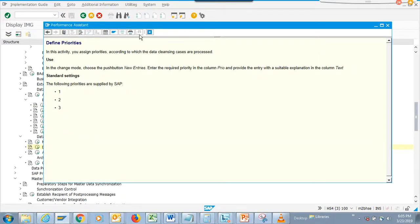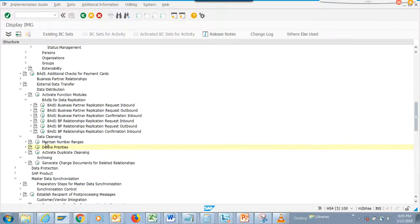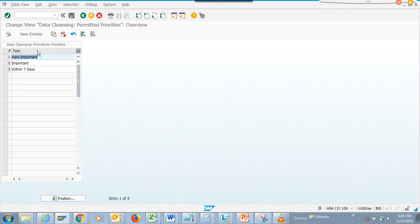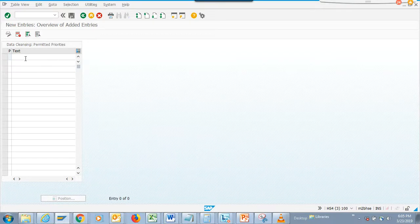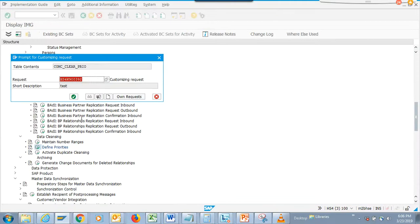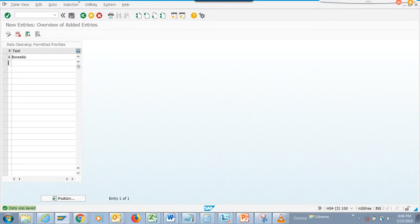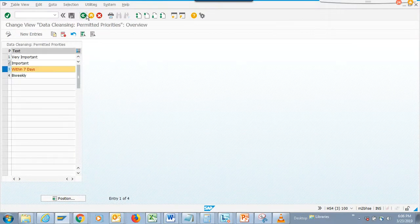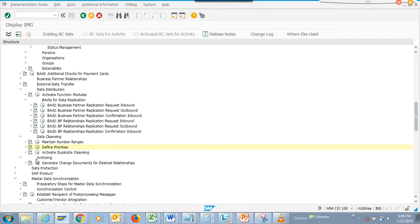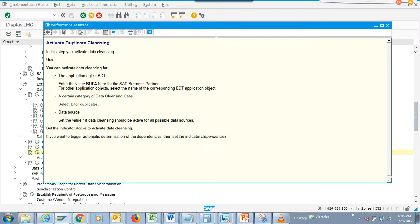Let's add some more priorities - we can say priority four is bi-weekly, something like that. We'll save it. You can see now we have one that we created.